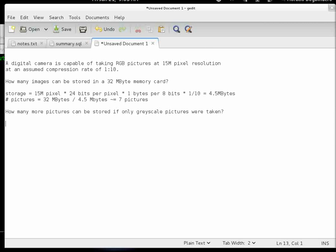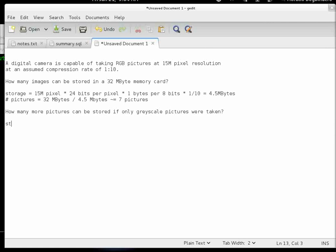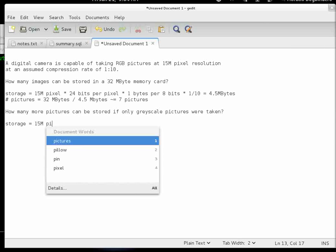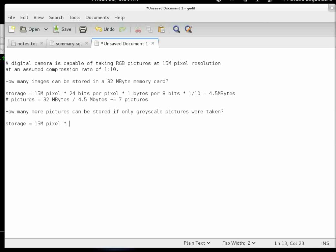Now we compute the same storage requirement for pictures in a 32 megabyte memory card, but using grayscale pictures instead. The storage requirement is still based on the same resolution of 15 megapixels. However, grayscale images have a color depth of only 8 bits per pixel. We still convert bits to bytes, so 1 byte equals 8 bits.